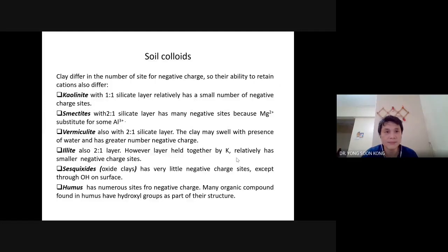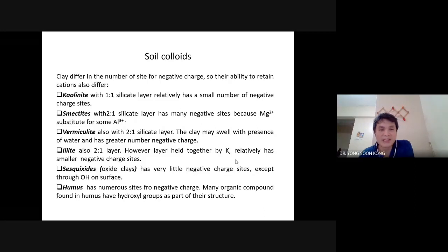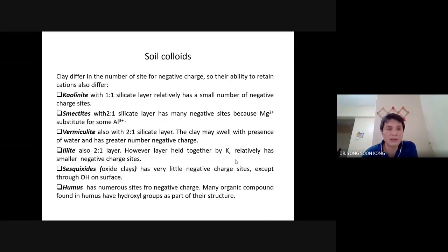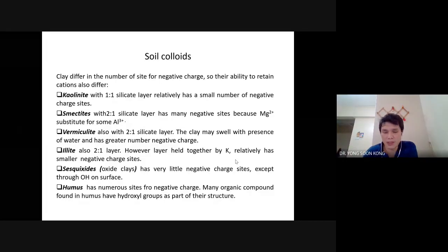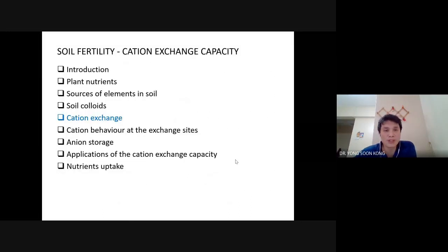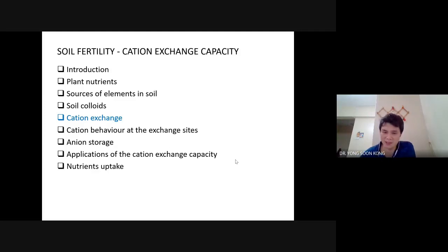Increase the pH. These are the examples of the negative charges you can possibly gain from different kinds of clays — which I already explained. This is just a recap; you can read it yourself later. Now we move on to the most important reaction in the soil — cation exchange.